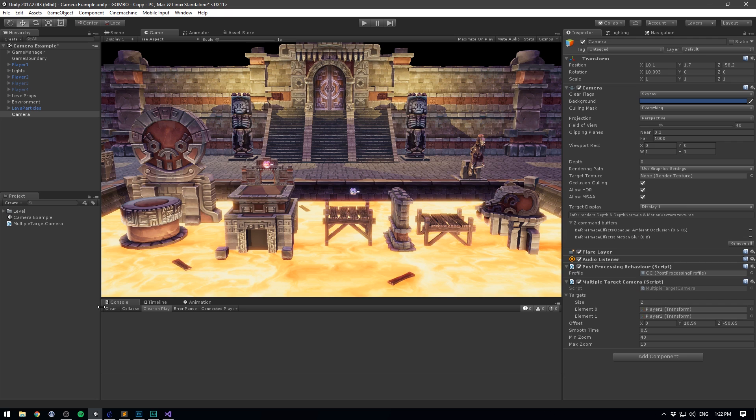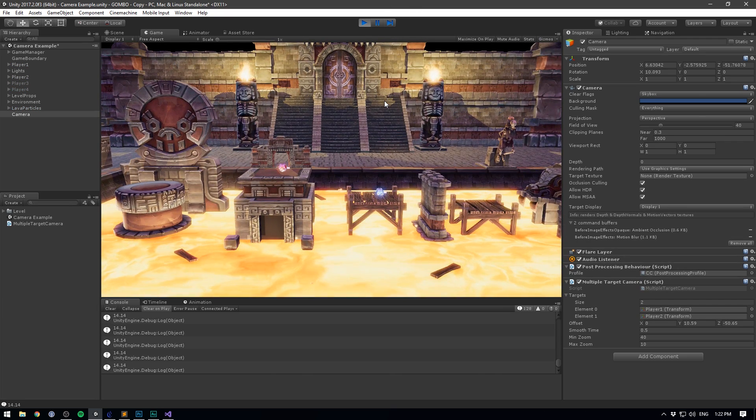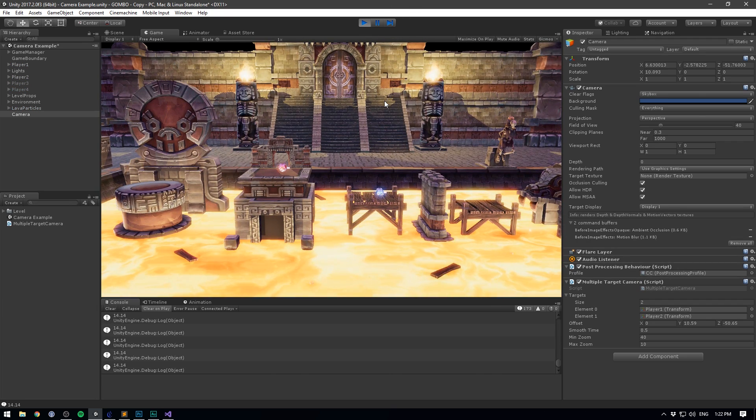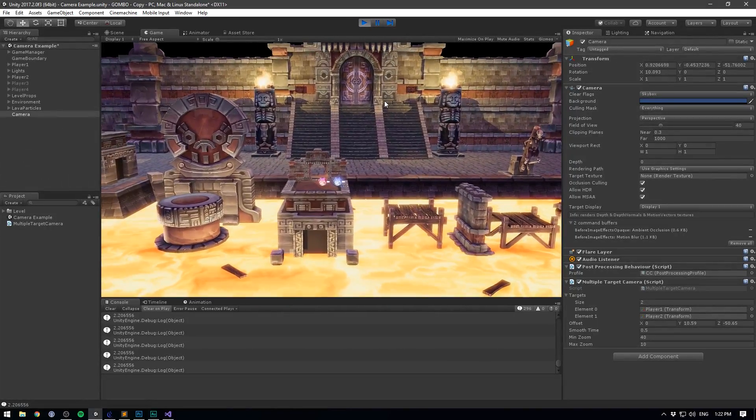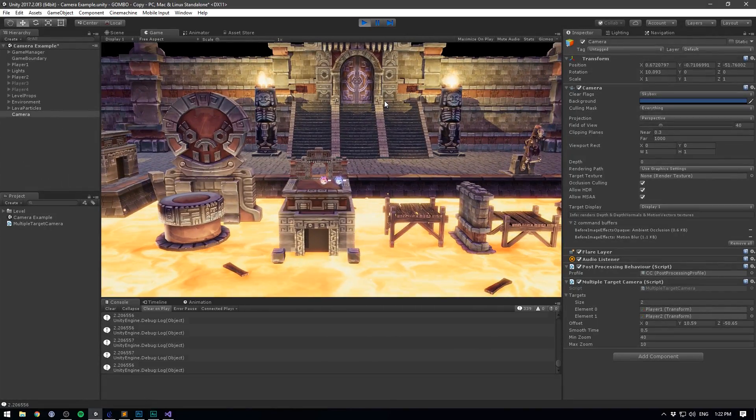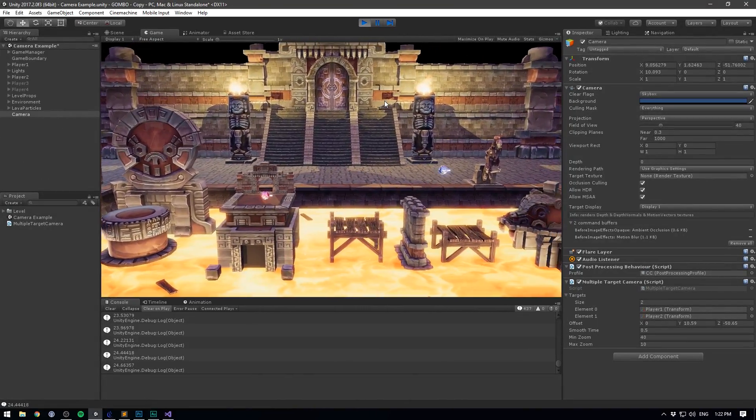So now if we save this, go to unity and hit play, you can see that it shows the distance between all players. As I get closer to the other player, it shrinks. And as I get further away, it grows.